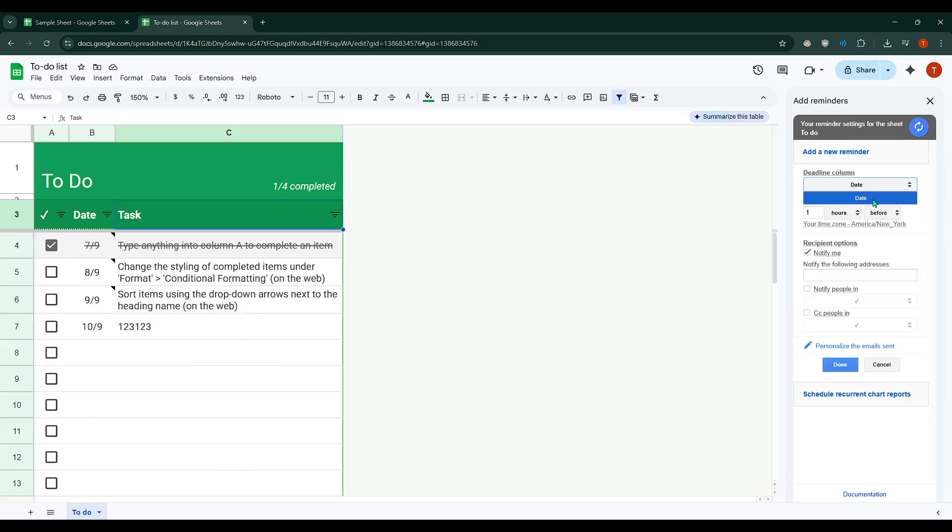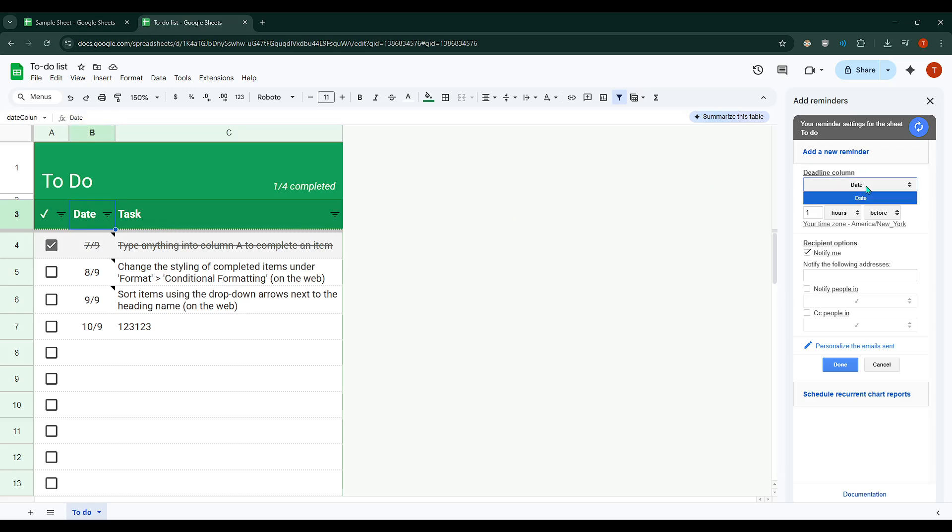The add-on might automatically select a column it thinks fits, but it's always a good idea to double-check. Make sure the correct column representing your deadlines or due dates is selected. Once the deadline column is set,